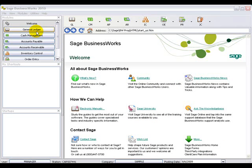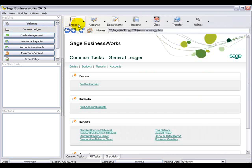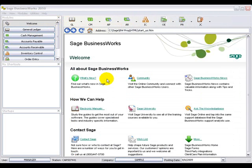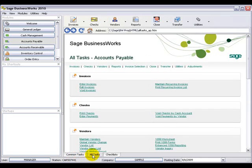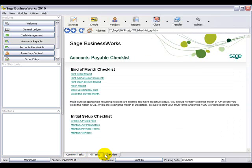You can select a module from the left-hand side, and it will change all of the buttons to just those tasks for that module. To get back to where all the modules are listed as buttons, you can just click on Welcome. Once you select your module, you have the Common Tasks tab, the All Tasks tab, and the Checklists tab. The checklists are no longer their own menu at the top of your BusinessWorks launcher — they are now within the modules.